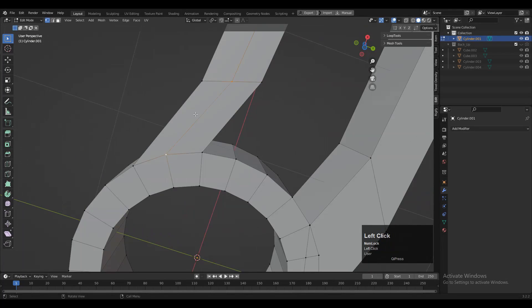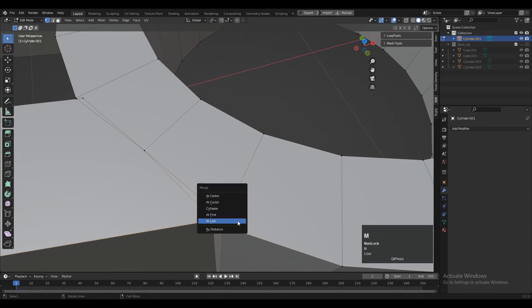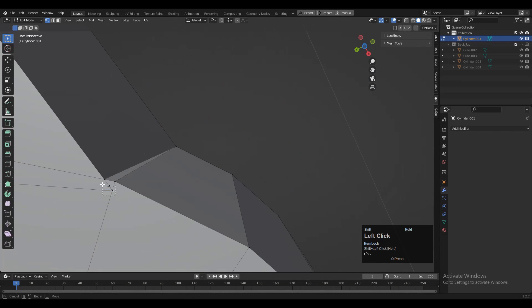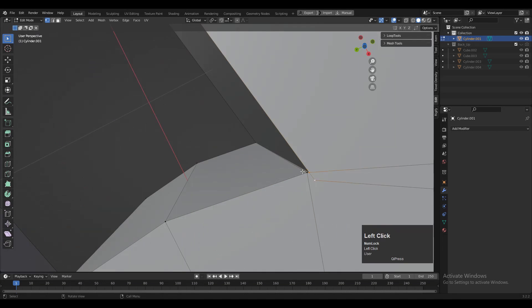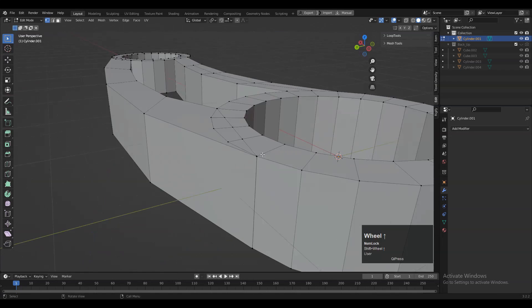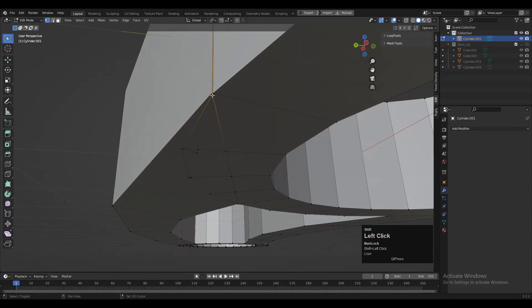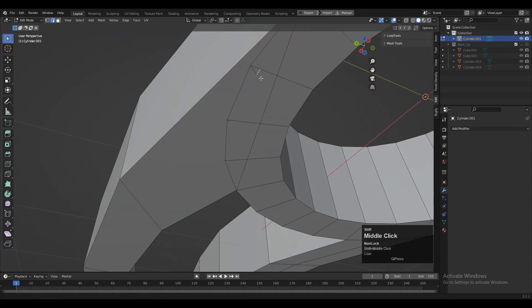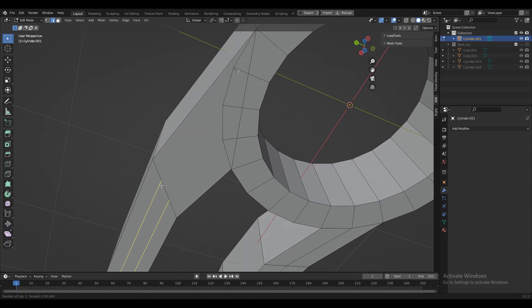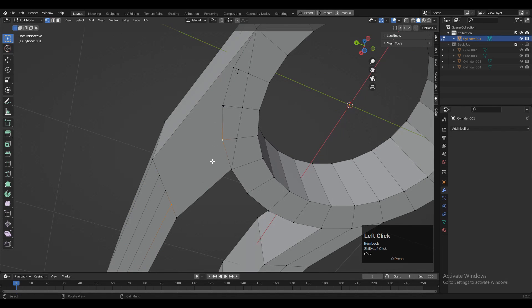I have just fast-forwarded the process. Then add a few more loop cuts and try to create a good topology.